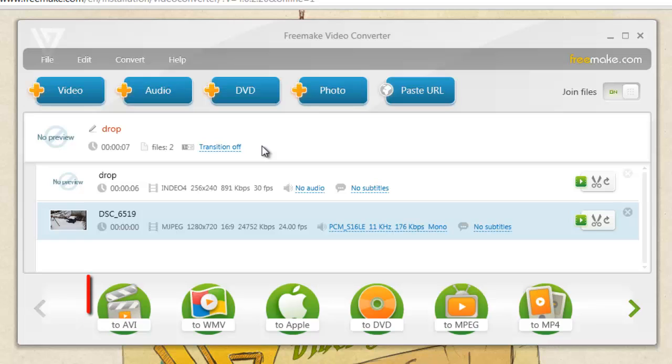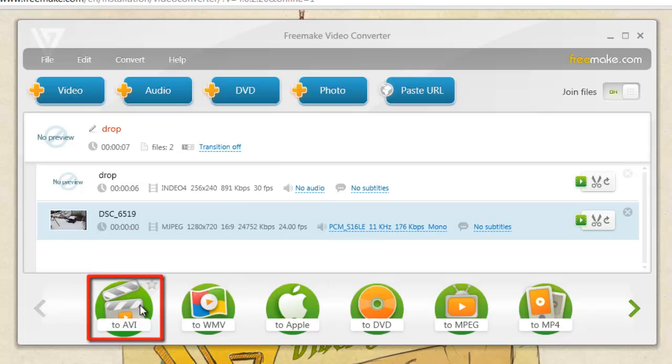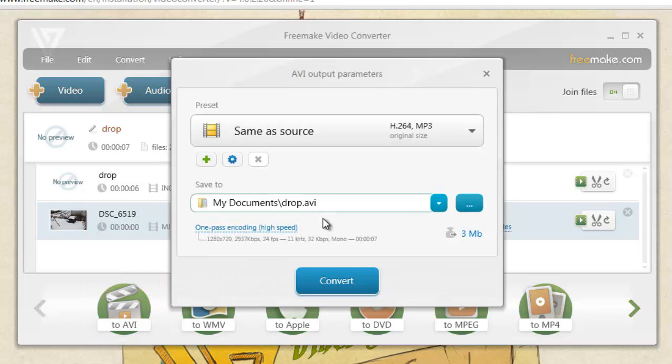Now click the To AVI option at the bottom. In the window that appears, click Convert.